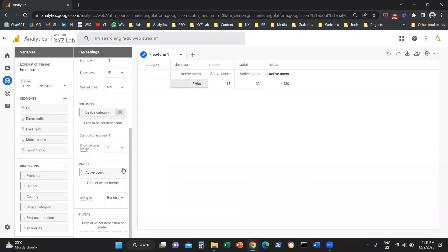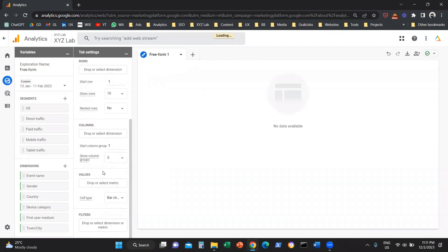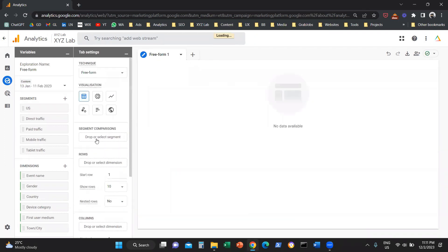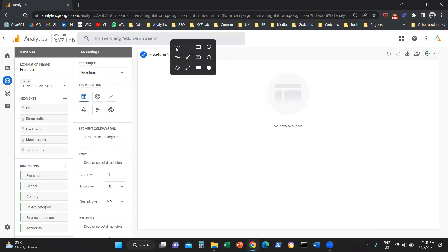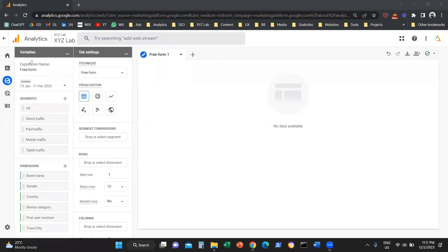Let me clean up everything here so we can start from scratch. There are two columns on the left-hand side: Variables and Tab Settings. Under Variables, we need to decide what are the dimensions and the metrics that we're going to include in our report.